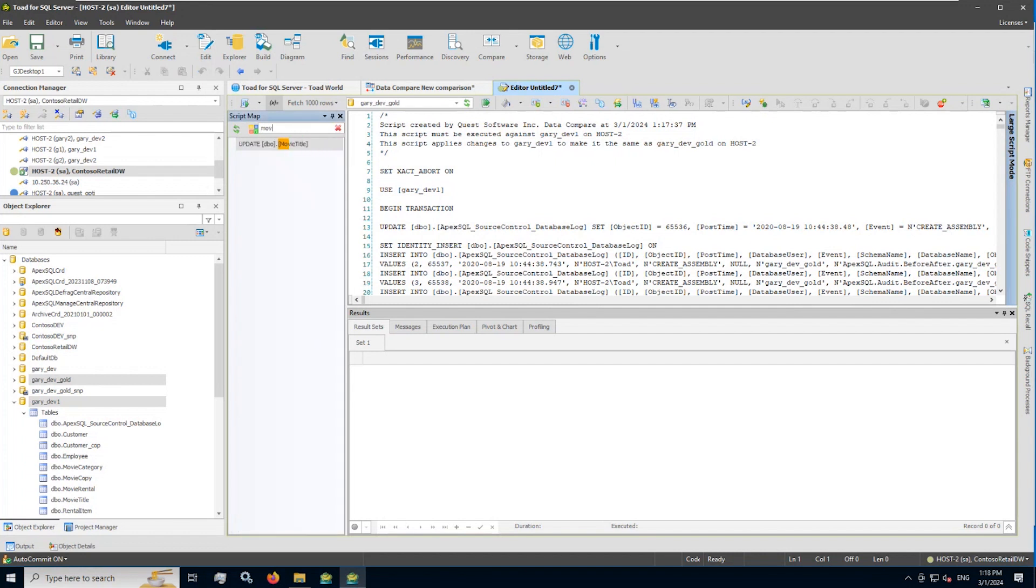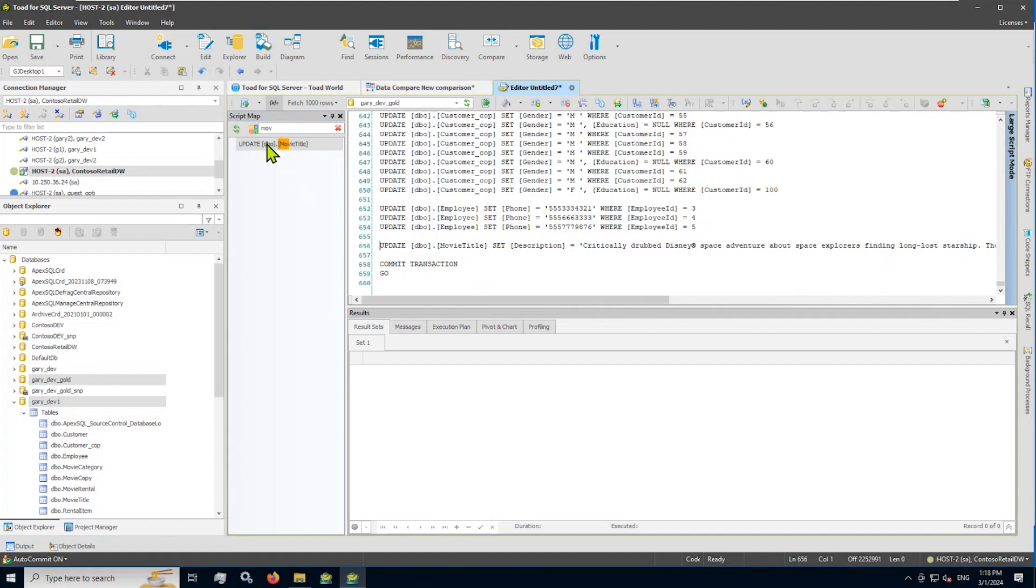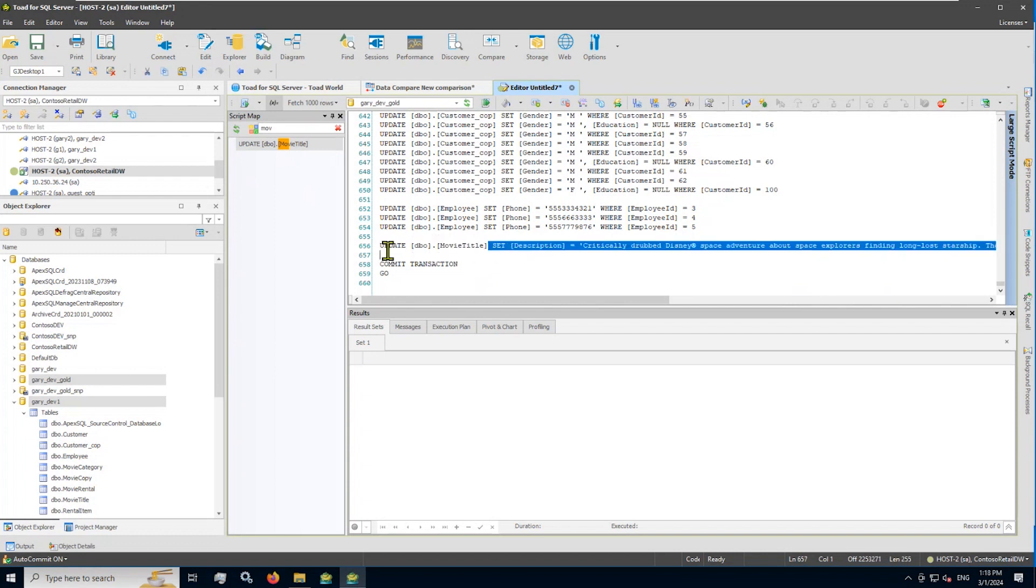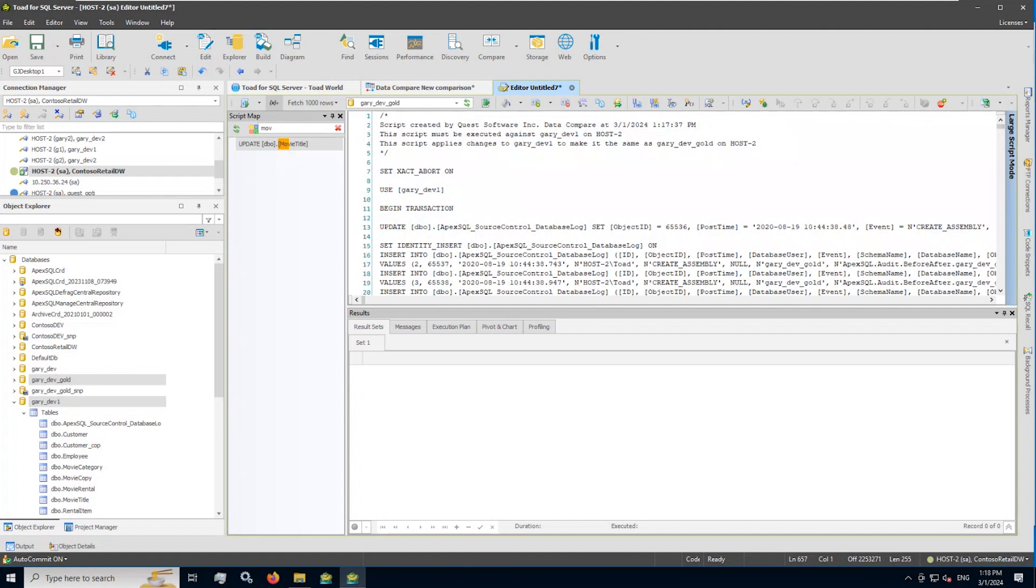So for example, if I wanted to see any updates on my movie title table, well, I can double click and go straight into the script where those updates are happening. So very productive way to navigate through the script. And pretty much that's it for the data compare and synchronization wizard that's in our Toad for SQL Server.